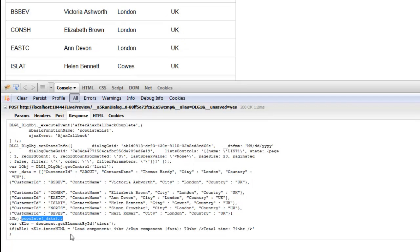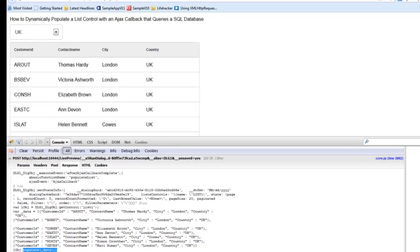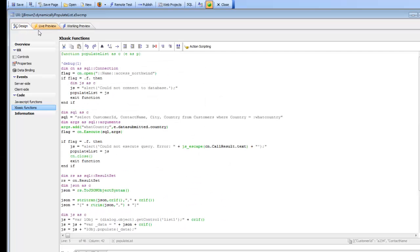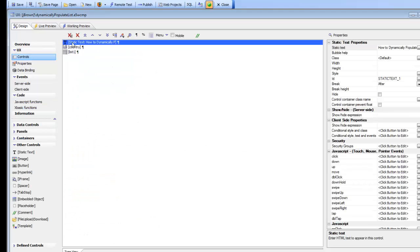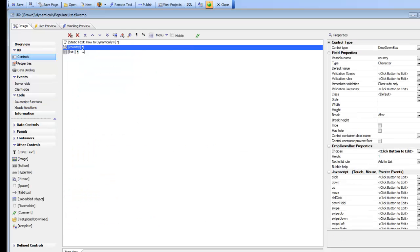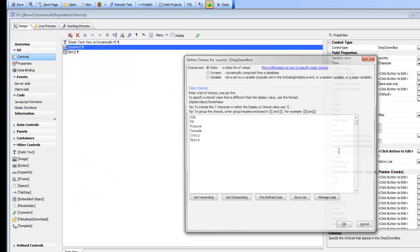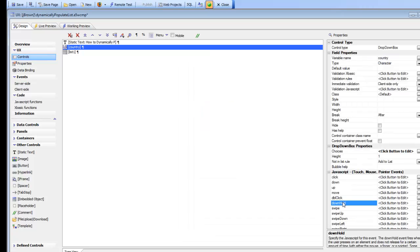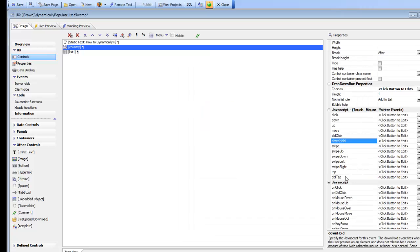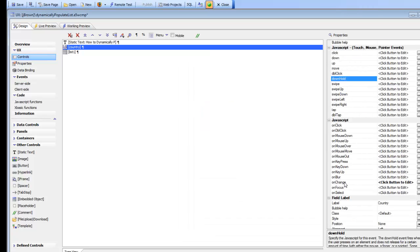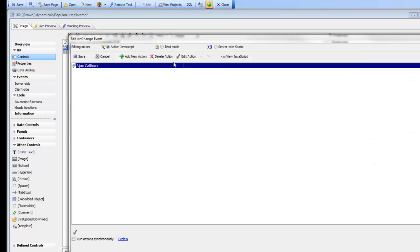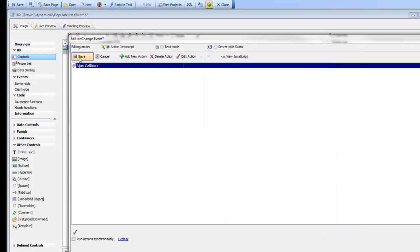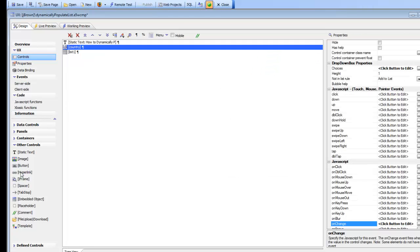Let's take a look at this in detail. Going back to the component, we have a dropdown box with static choices, and then in the onChange event of the dropdown box, we're doing an AJAX callback and calling an XBasic function called populate list.